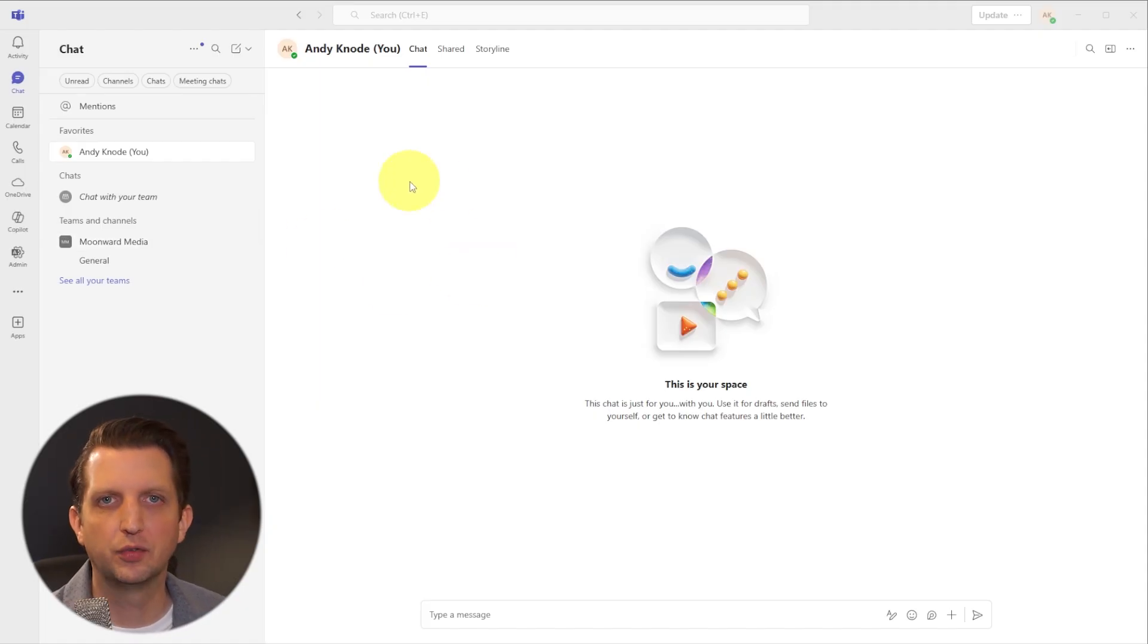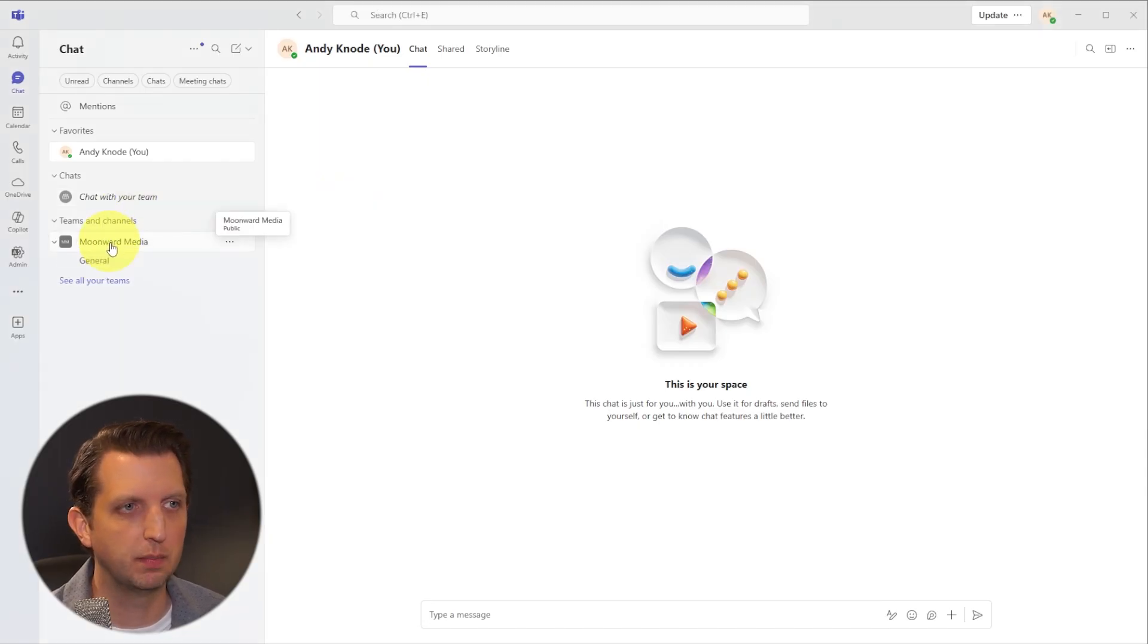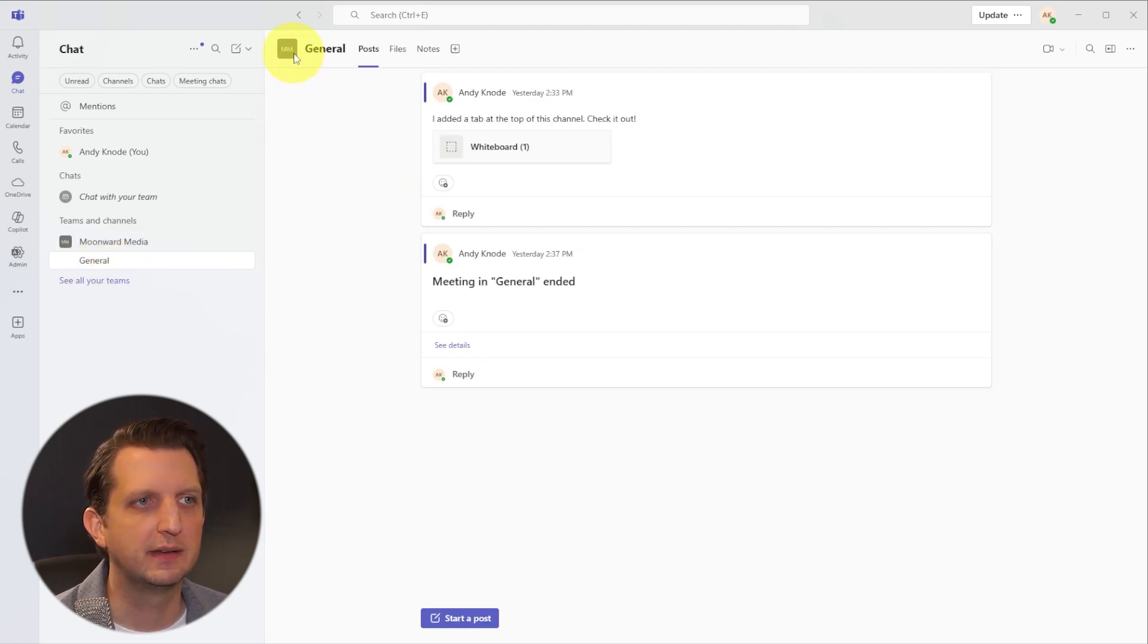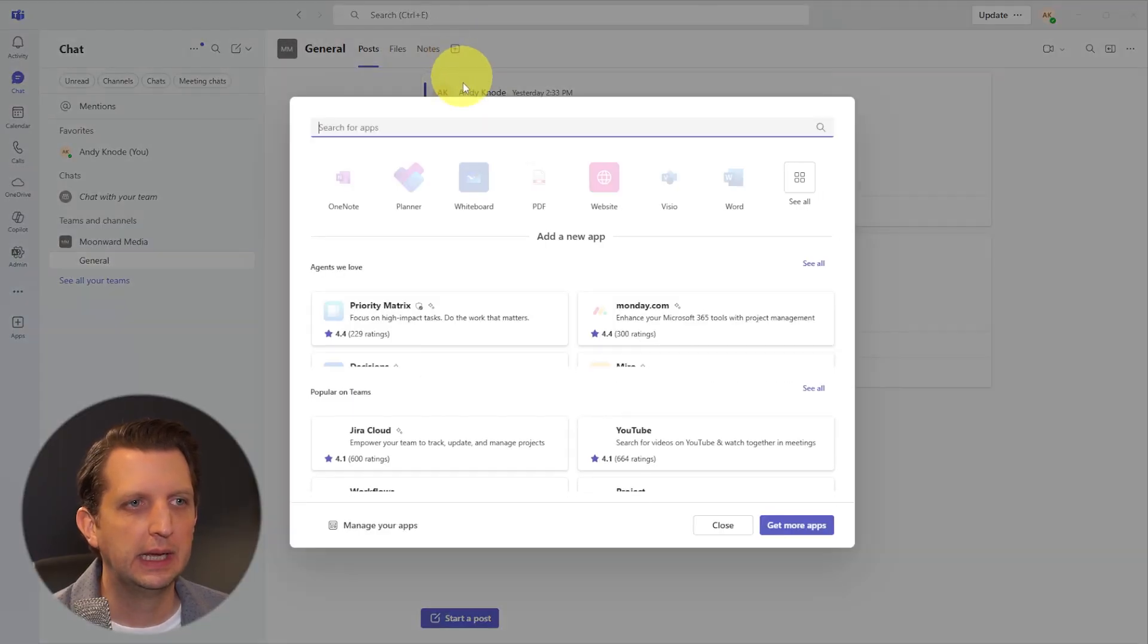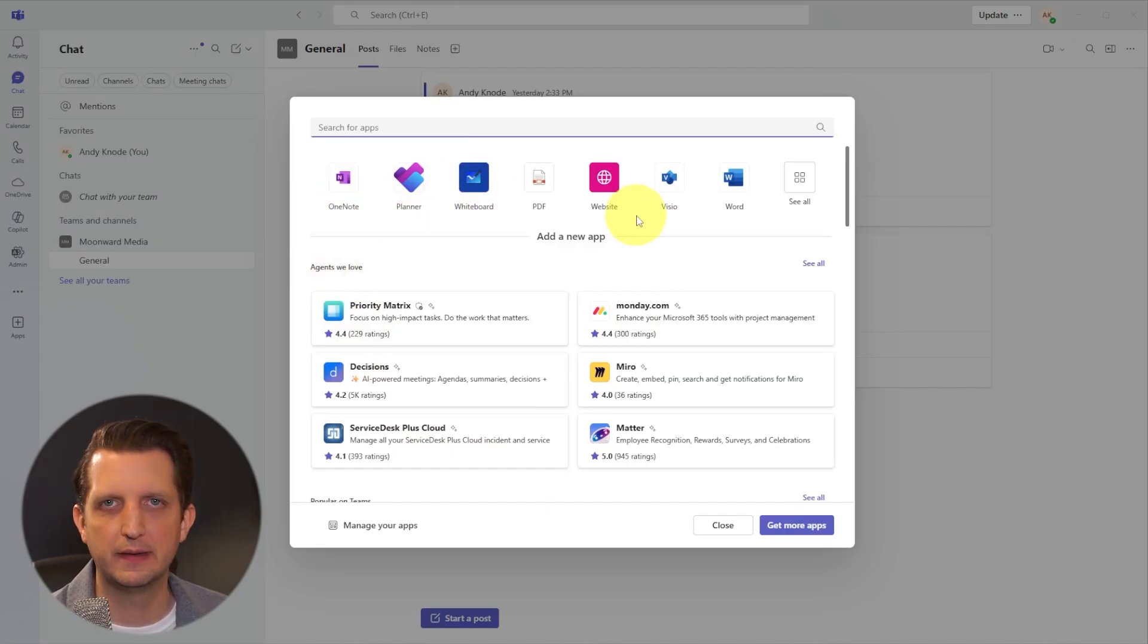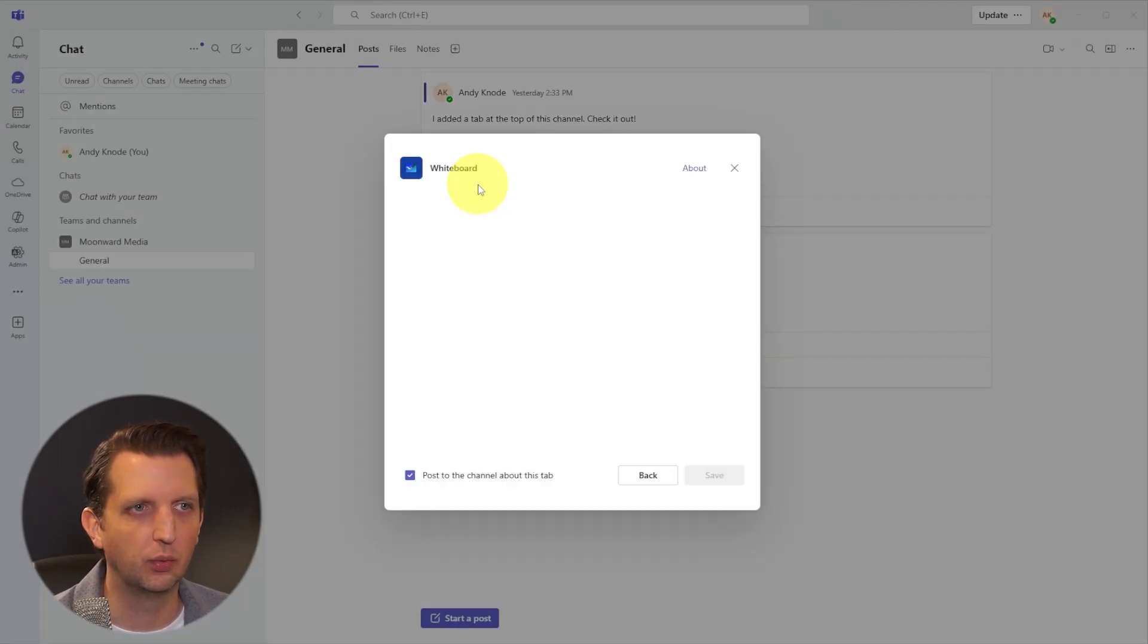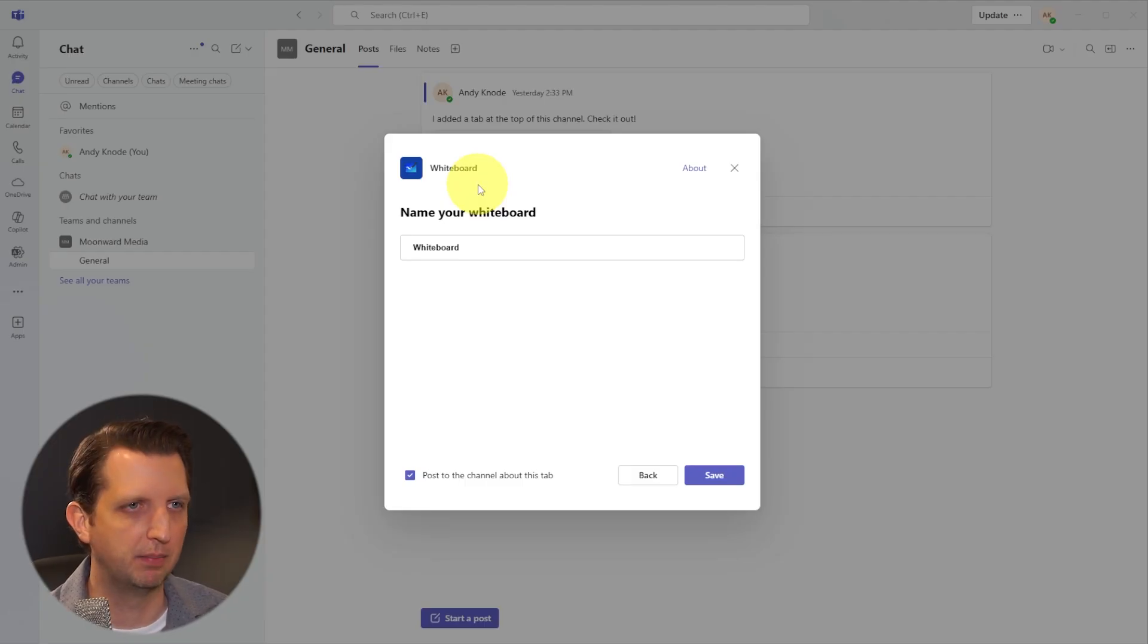We're in our Microsoft Teams account here, and we're going to go over to our team, in my case Moonward Media, and then below that I have the general channel. Once you click on that, you'll see up here in the top, in order to add whiteboard, you just want to click on this plus sign here. It gives you a bunch of different apps that you can add. In most cases, it'll be suggested to you up here on the top. If you don't see it, you can always search for it, but right now it is right there, and it's one of those that's used a lot, so it'll probably pop up.